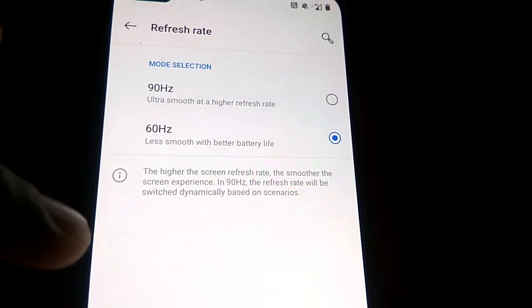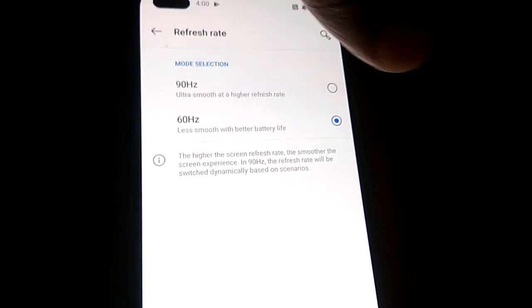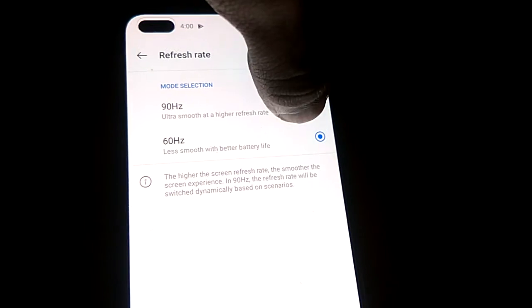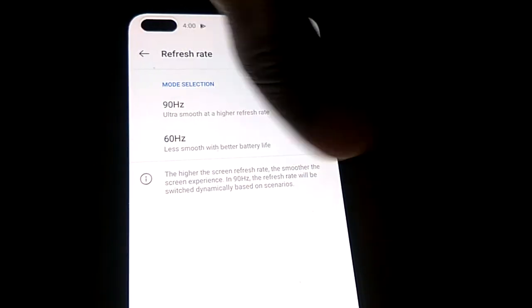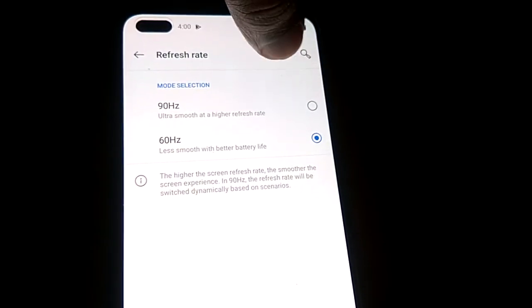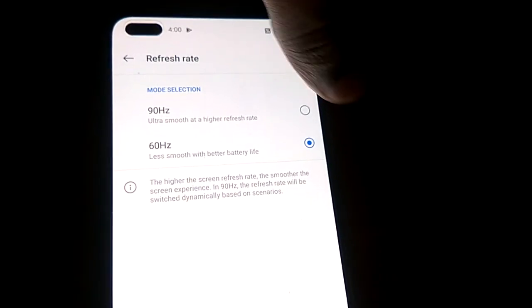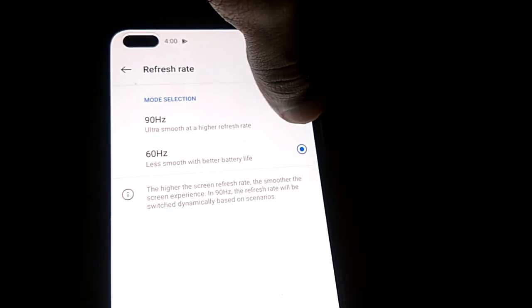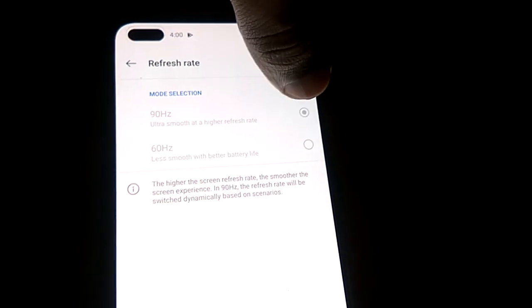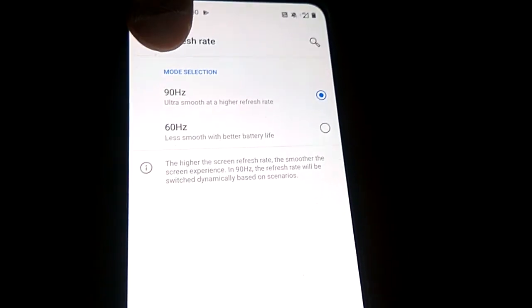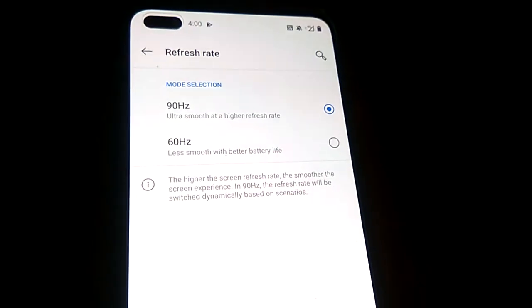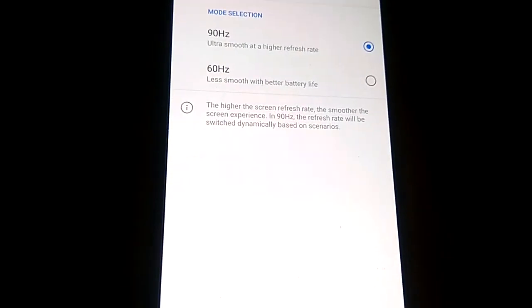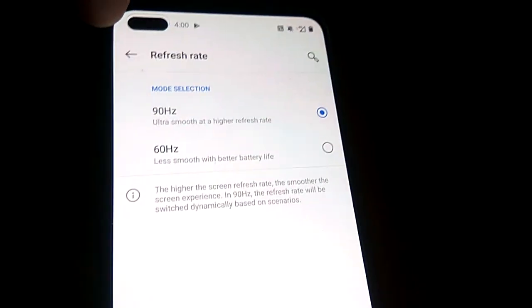So you can change the refresh rate from 90 hertz to 60 hertz, or if you want to change it back to 90 hertz, then you can click the 90 hertz. Hope you enjoyed this video. For more videos like this, subscribe Engine as well online. Thank you.